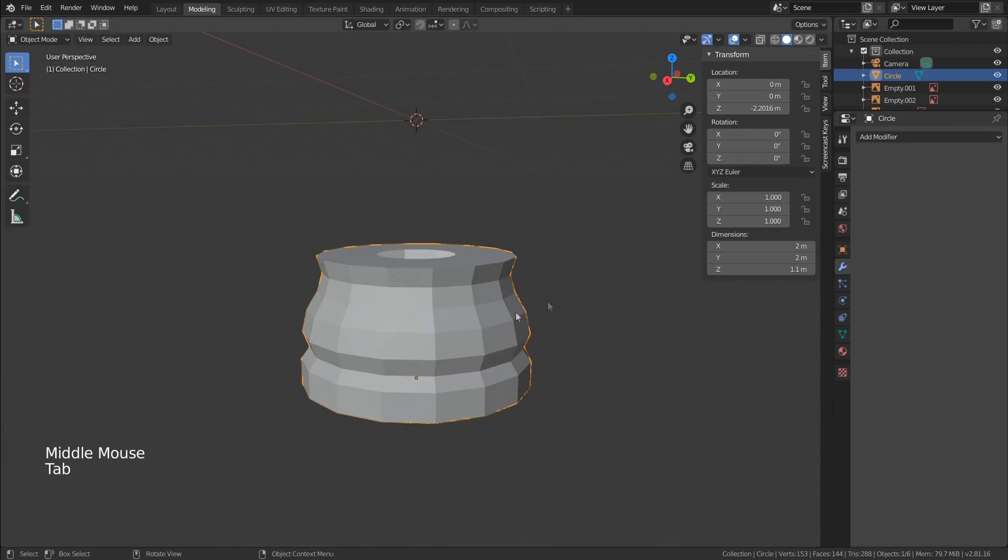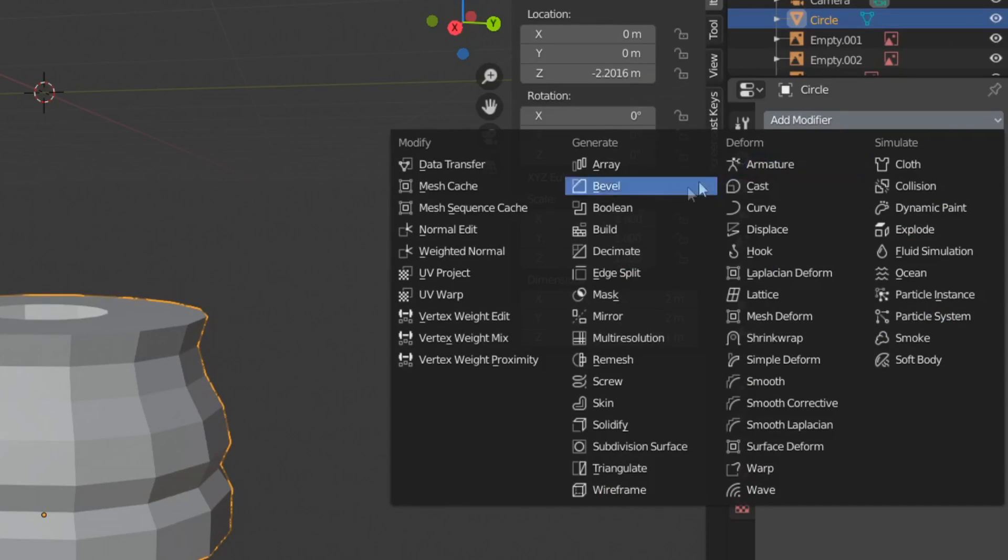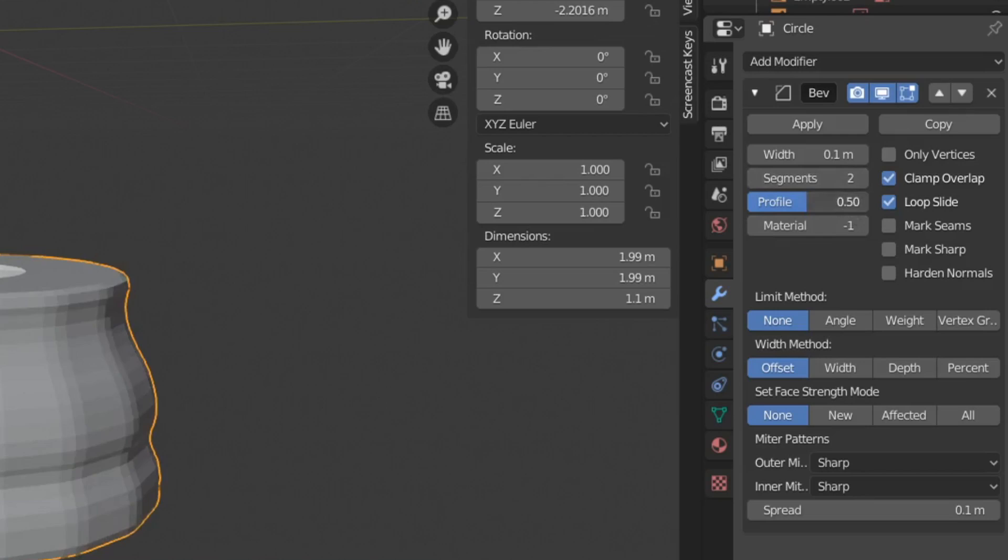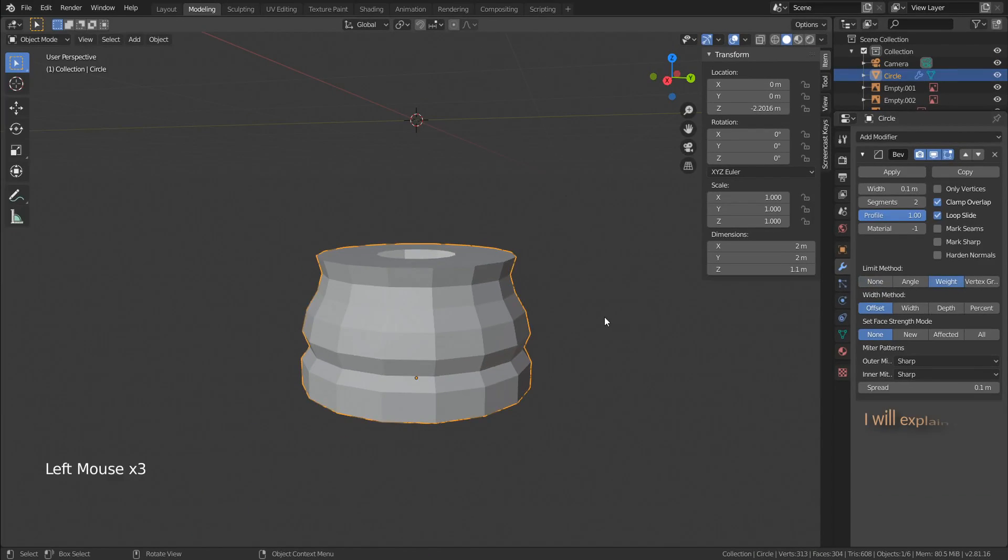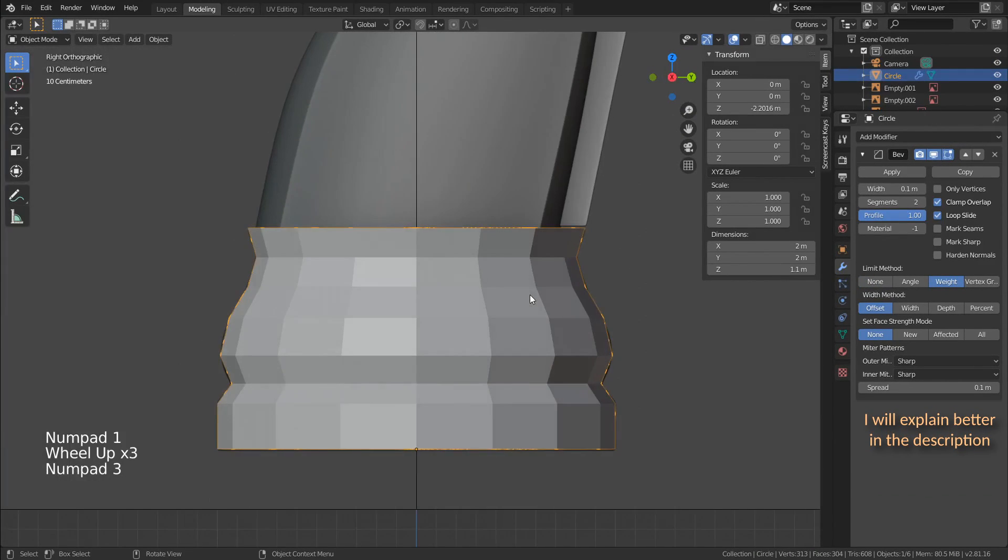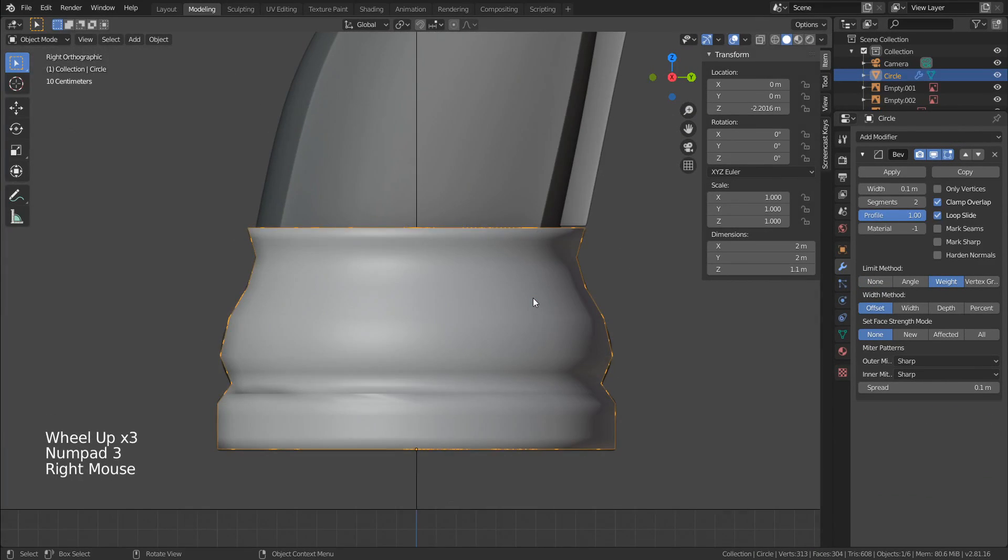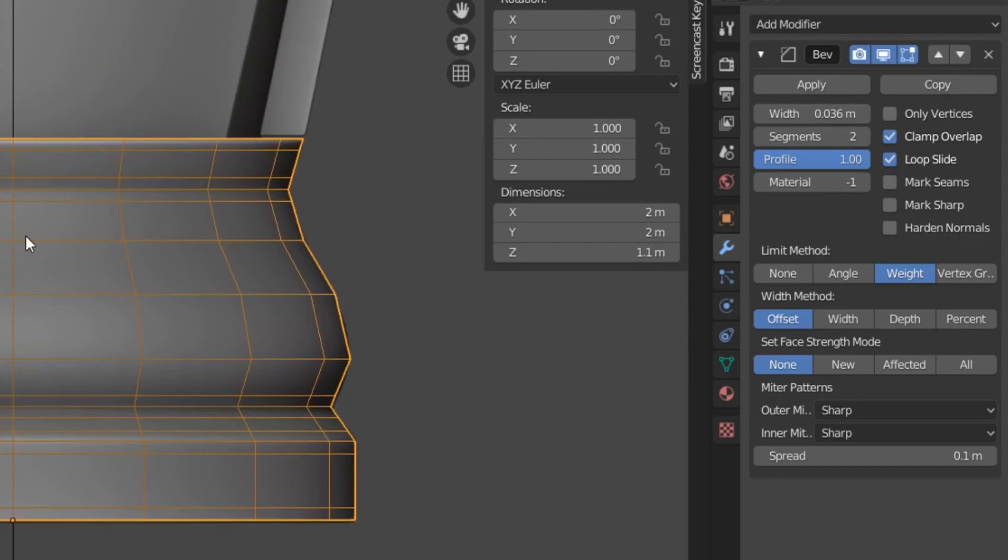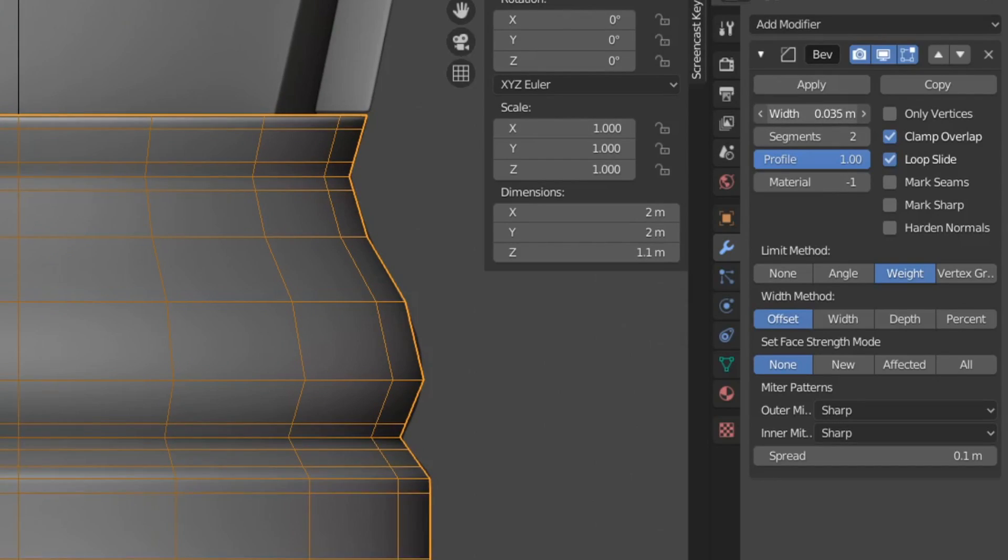Let's see how it looks like with the bevel modifier. Set the segments to 2, profile to 1, and limit method to 8. This is going to give us easy support loops to use with smooth shading, and you can control how sharp it will look by adjusting the width value.